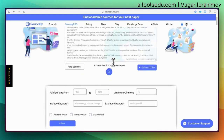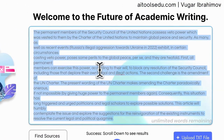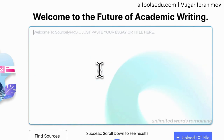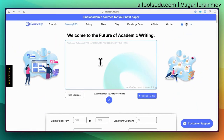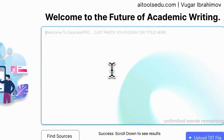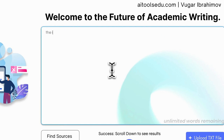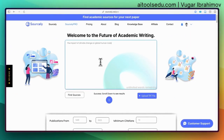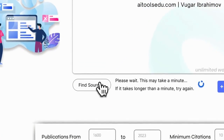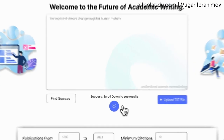You can copy-paste other paragraphs, or as I said, you can type in a simple request. Let's test it with another keyword: 'The impact of climate change on global human mobility.' Let's click Find Sources — it takes some time — and it's ready.